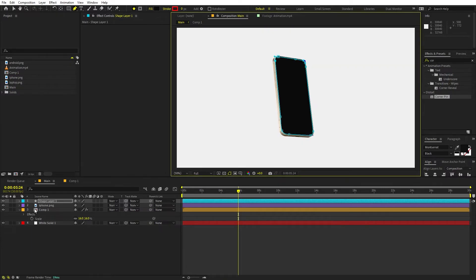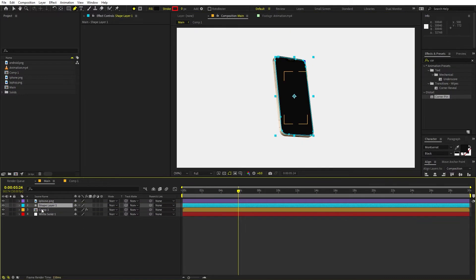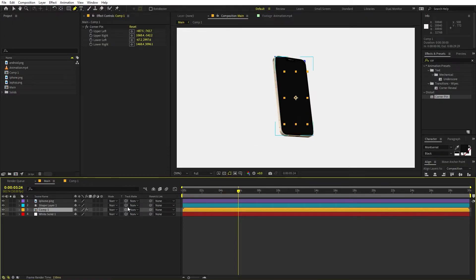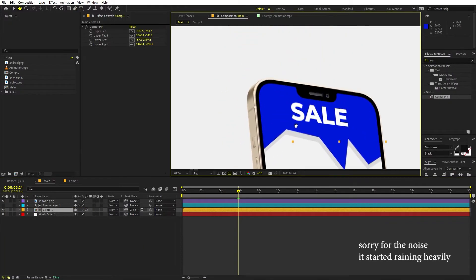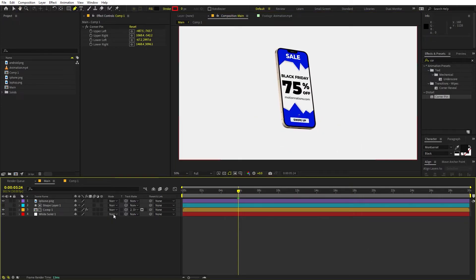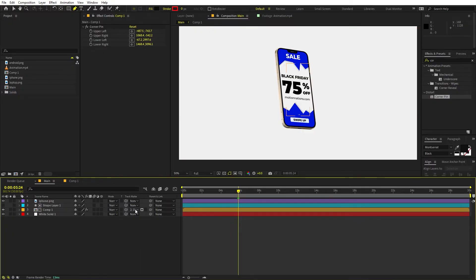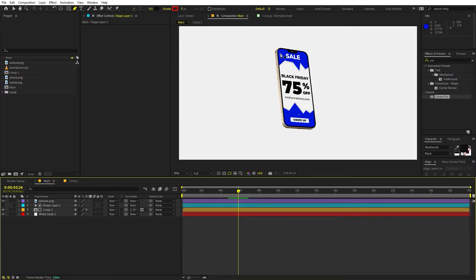Now we can set the track matte. Place the shape layer below the iPhone layer, then select the screen composition and change its track matte to the top layer — or just use the pick whip to link it. Here you can see all the edges are gone and we have a perfect screen. If you're using an older version of After Effects, you'll have a drop-down that says Track Matte instead. Just place the shape layer on top of the composition and change the setting to Track Matte — everything works the same.